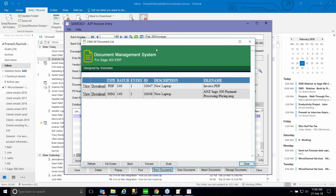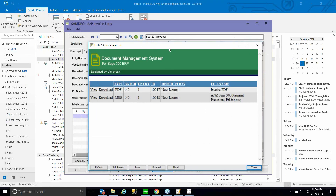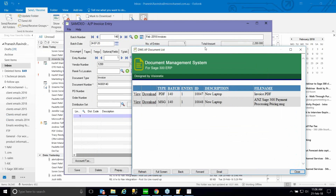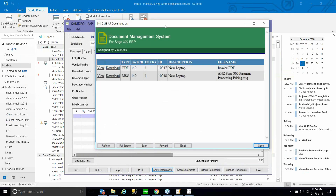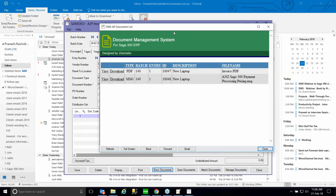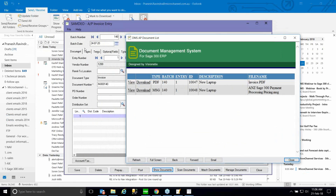Against this invoice, we now have filed two documents. The DMS module supports an unlimited number of documents per transaction. On an invoice, you could have the invoice itself, warranty information, the actual quotation, sign-offs, license information — you can file all of that.